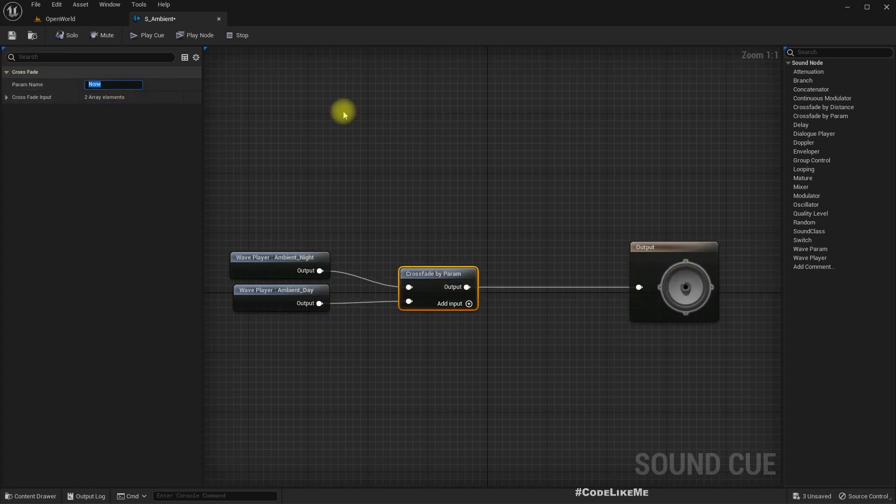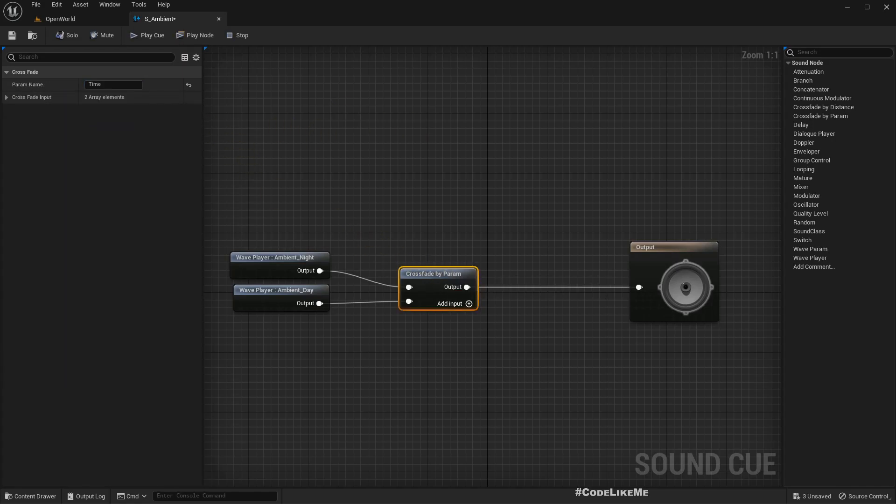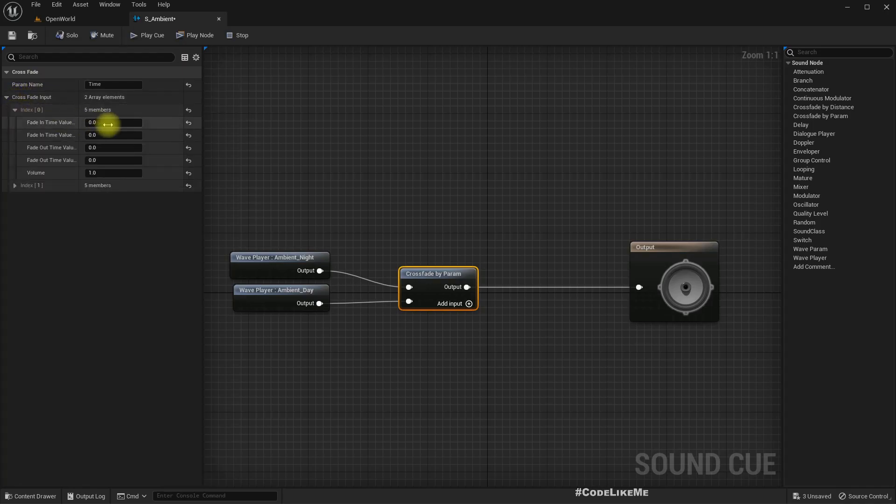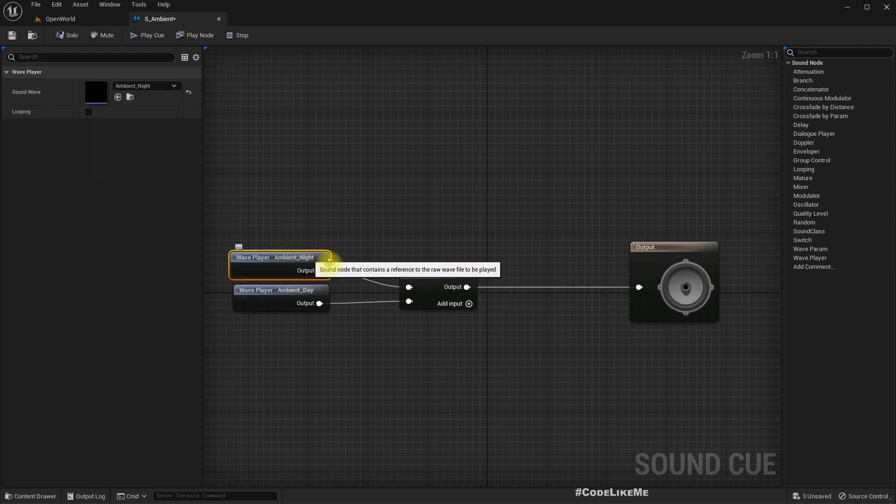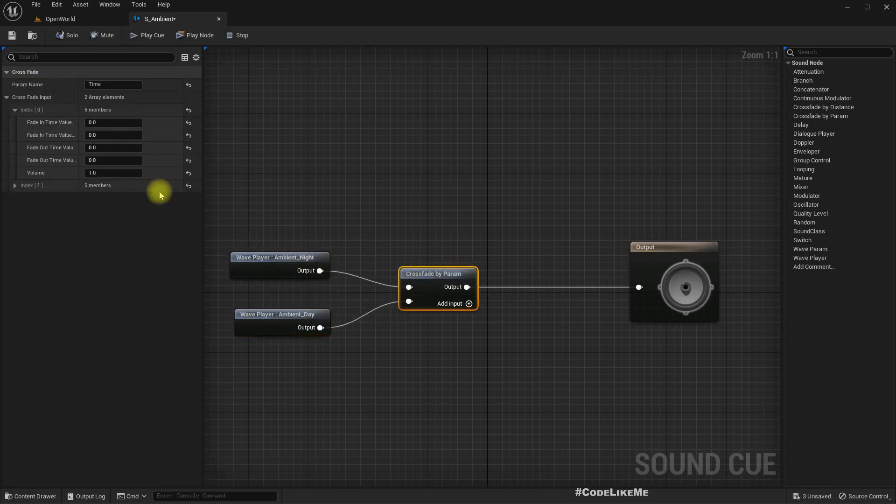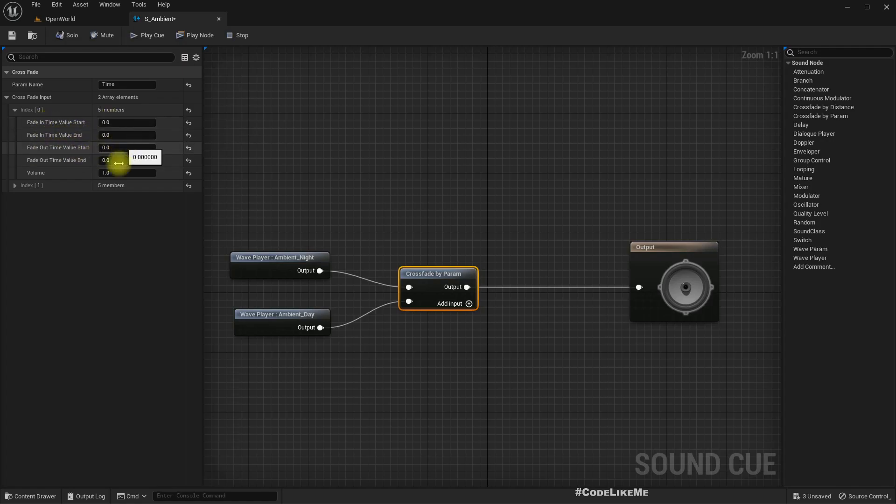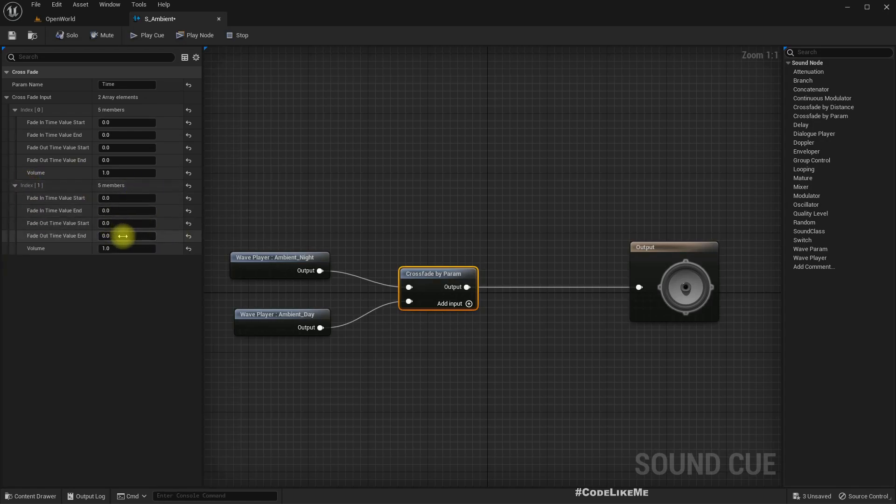So here we can have a parameter, let me call it - I'll just use time. So now when I call it time, we need to define for index 0, that means for this night one, what's the starting range.